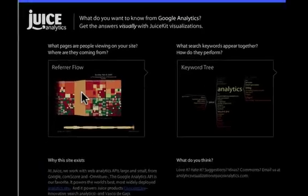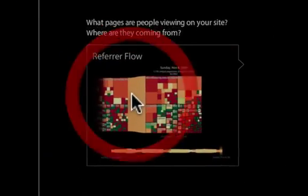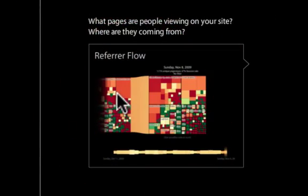The first is called Referrer Flow, codenamed Dash. We want to answer the question: what pages are people viewing on your site and where are they coming from?